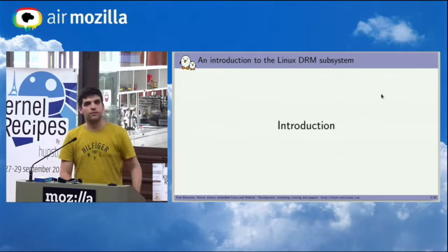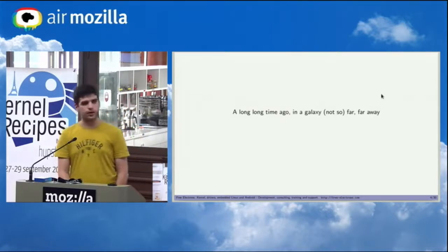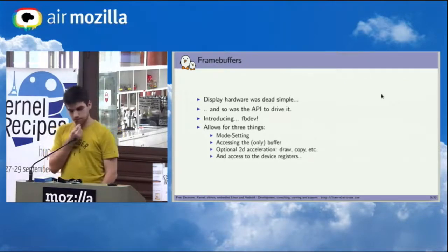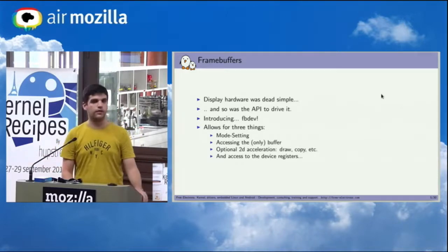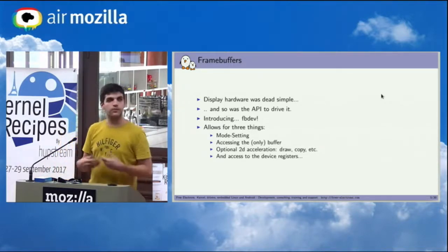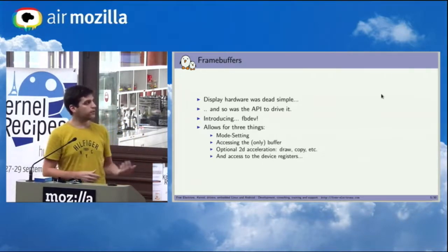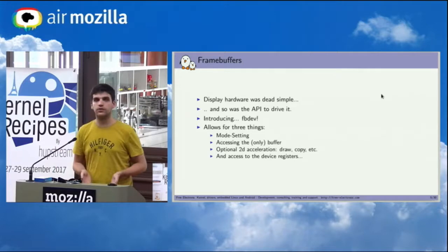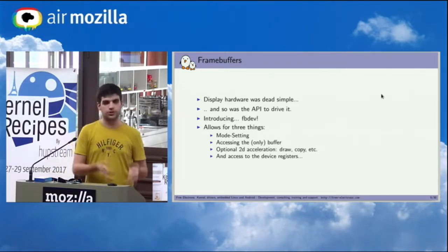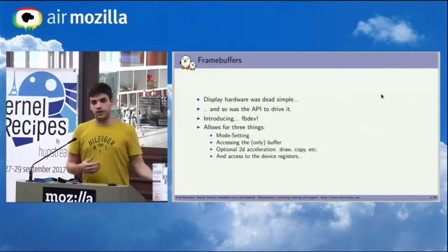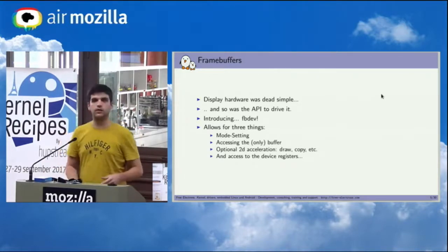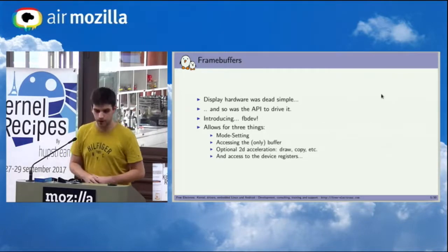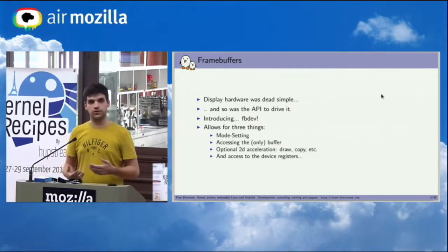So let's talk about DRM. Quite a long time ago, so let's think about 80s, 90s, early 90s, the display hardware was quite simple. It was basically just a memory buffer that was directly output to whatever screen you had. In order to accommodate for this kind of simple display, a simple API was created which was called fbdev, and which basically allowed for just a couple of things. The main one was the mode setting, which is basically being able to enforce particular resolution, refresh rate, and so on on a screen.